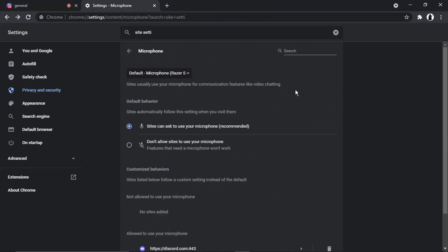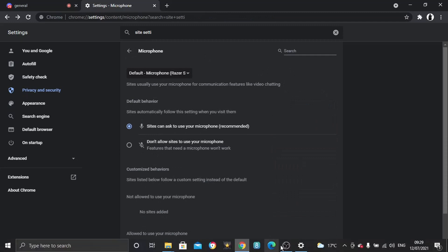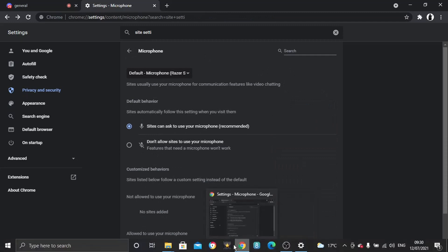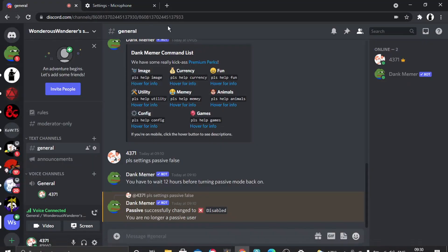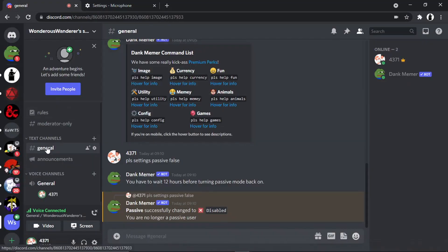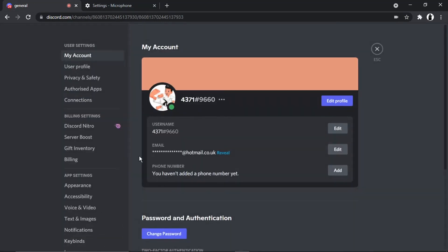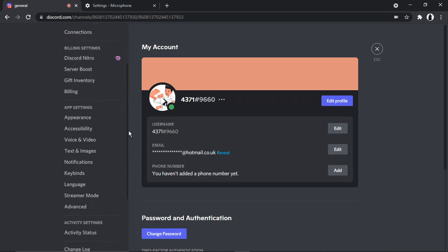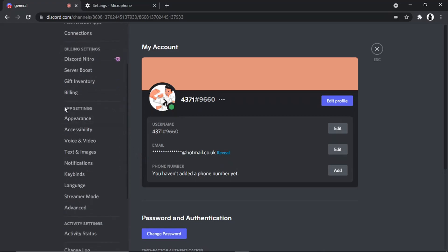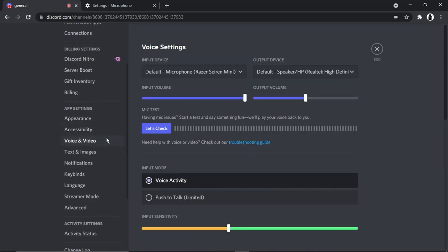Now, if you've tried those two things and you're still getting problems, the last thing you want to do is come into Discord. So if I go back to Discord, and then what you want to do is come down to the bottom and click onto this gear icon, which is User Settings. And then if you look at the menu on the left-hand side, if you scroll down slightly, and underneath App Settings, there's one here which says Voice and Video. So if you go and give that a click...